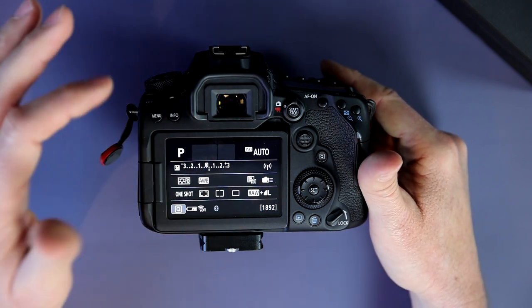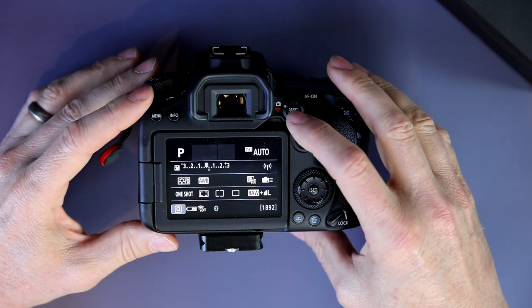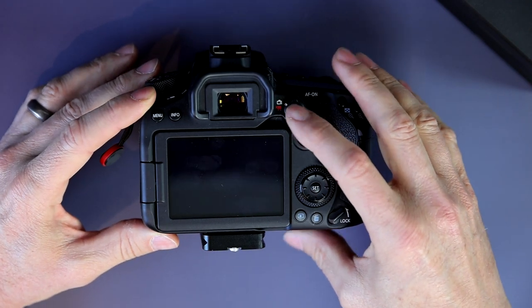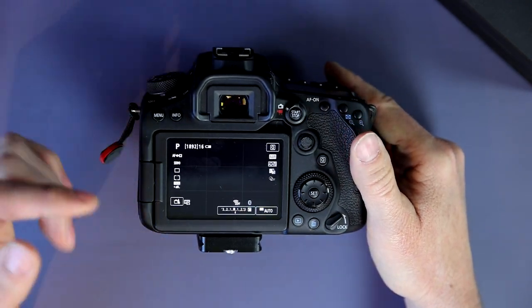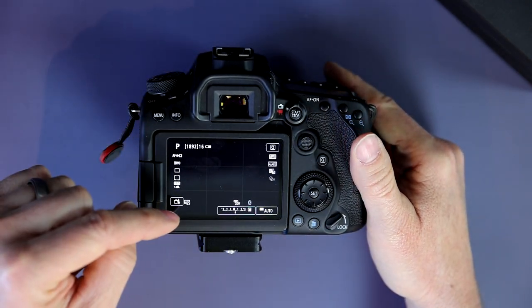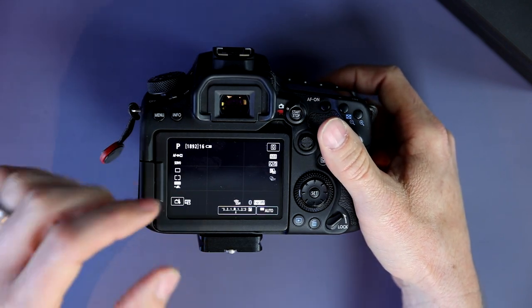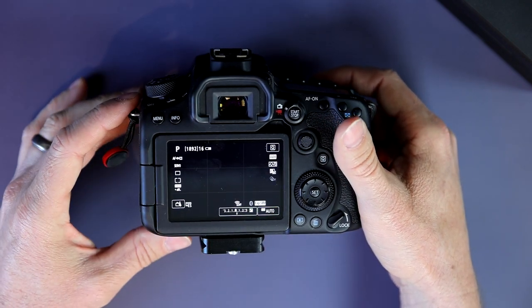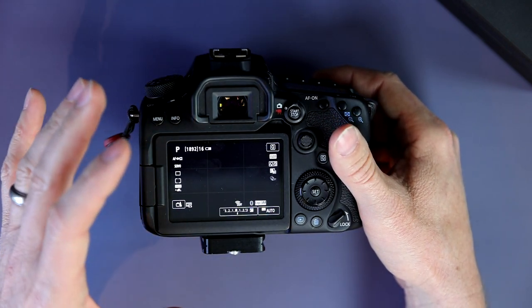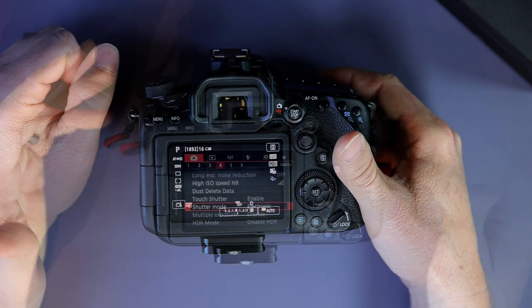There is no way to use the viewfinder and have it completely silent. So you need to shoot off the back screen now. Take your photos off the back screen and now you have the ability to shoot completely silent.